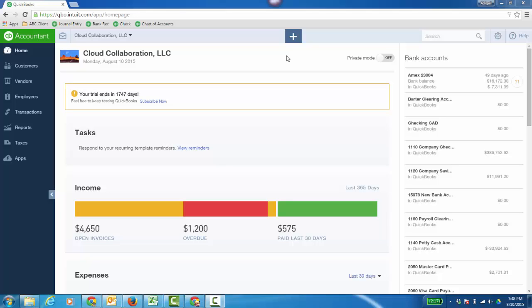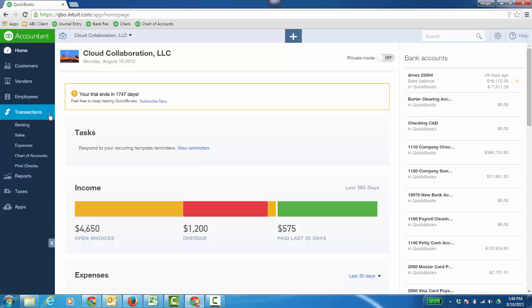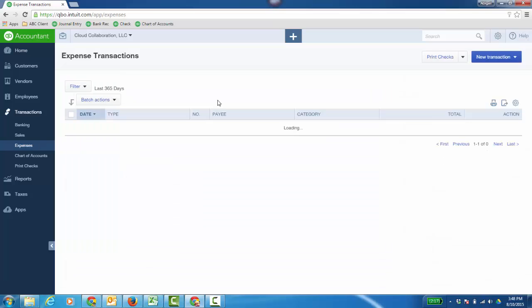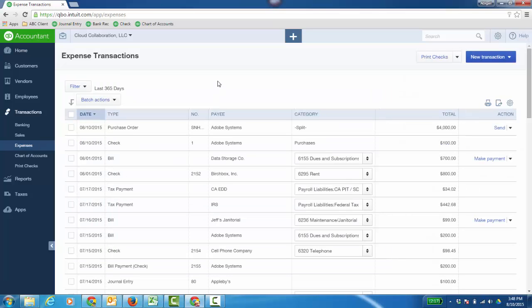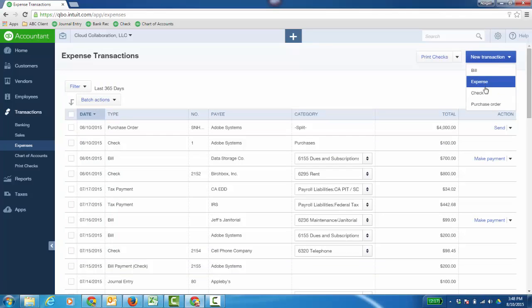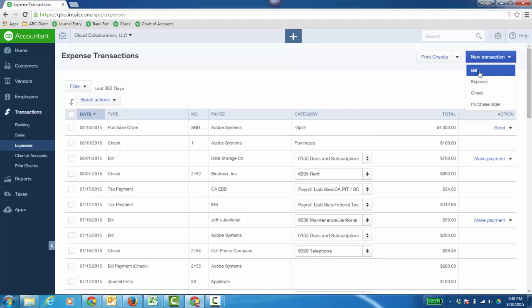This video focuses on managing accounts payable as well as other expense type transactions related to your vendors and suppliers. I can click on transactions here and go to expenses and this is where I would click new transaction and I can create a bill or an expense or a check or even a purchase order.